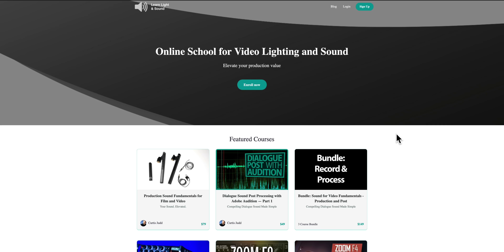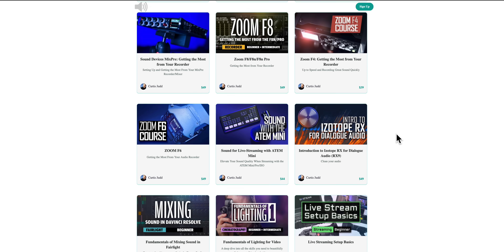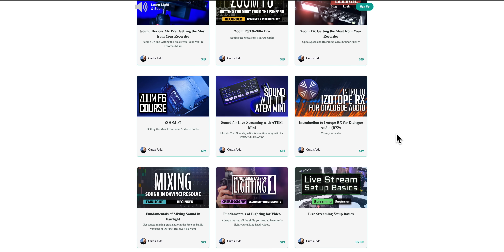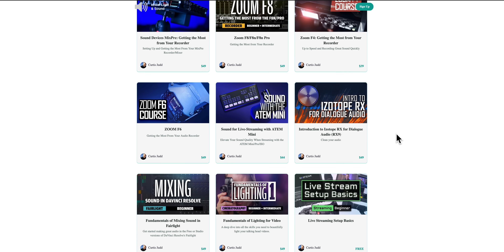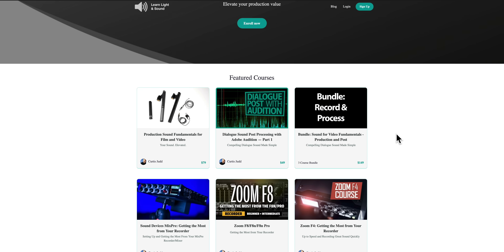This episode is sponsored by me and Learn Light and Sound, where we have courses teaching you how to make better lighting and sound for your videos. Link down below.